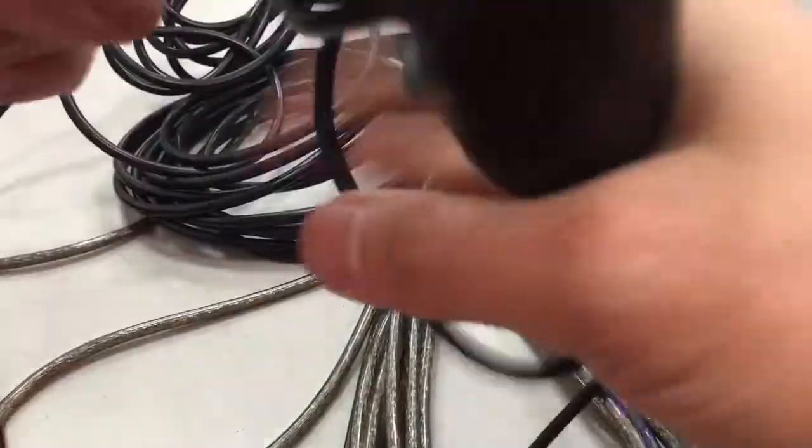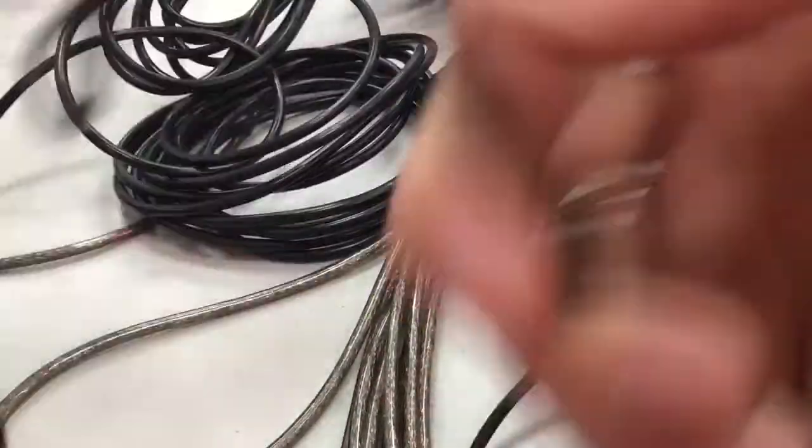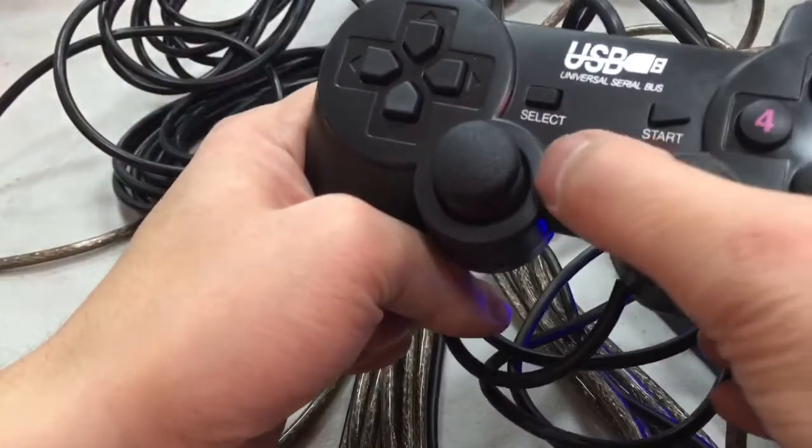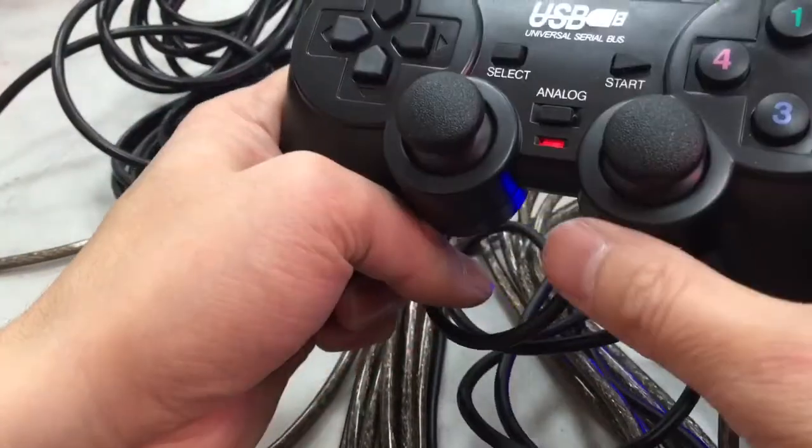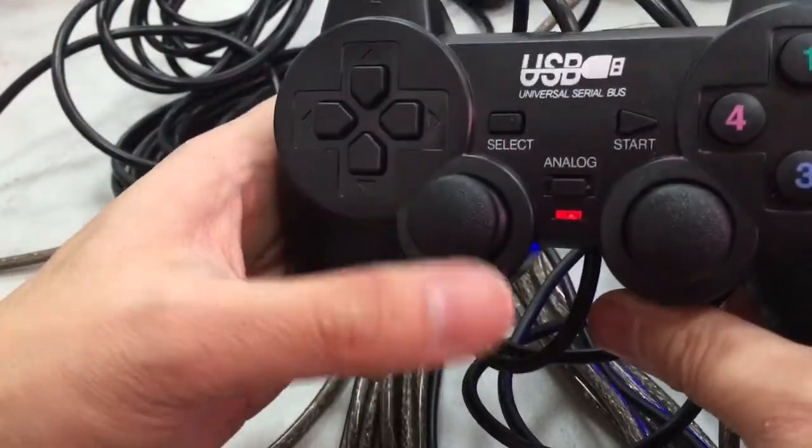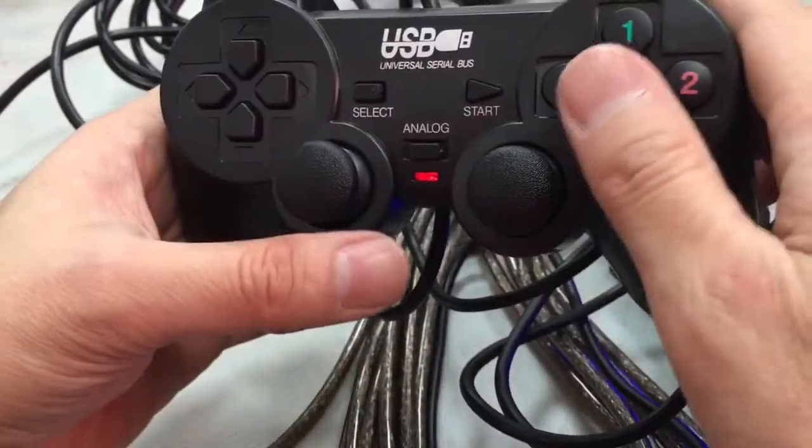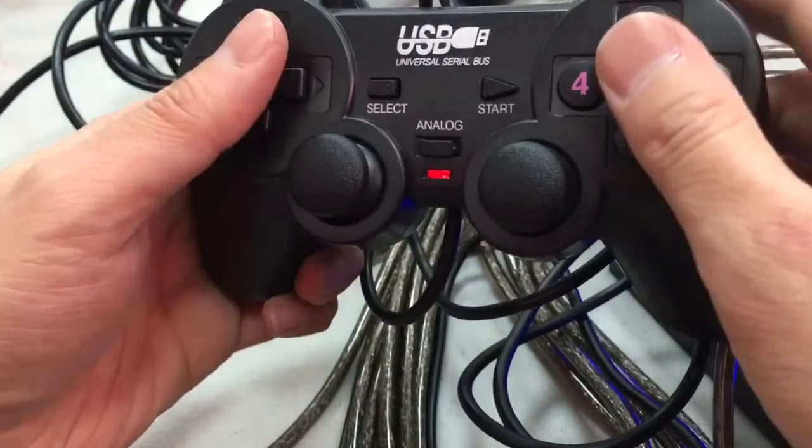Plug in all three USB controllers, then press the analog button and make sure the red light comes on.